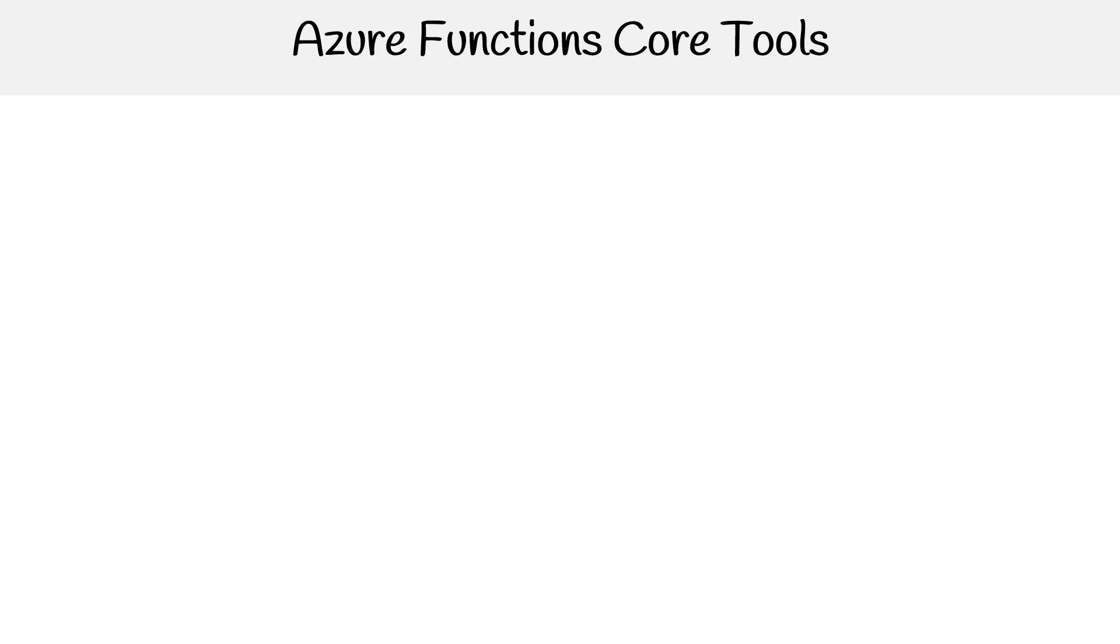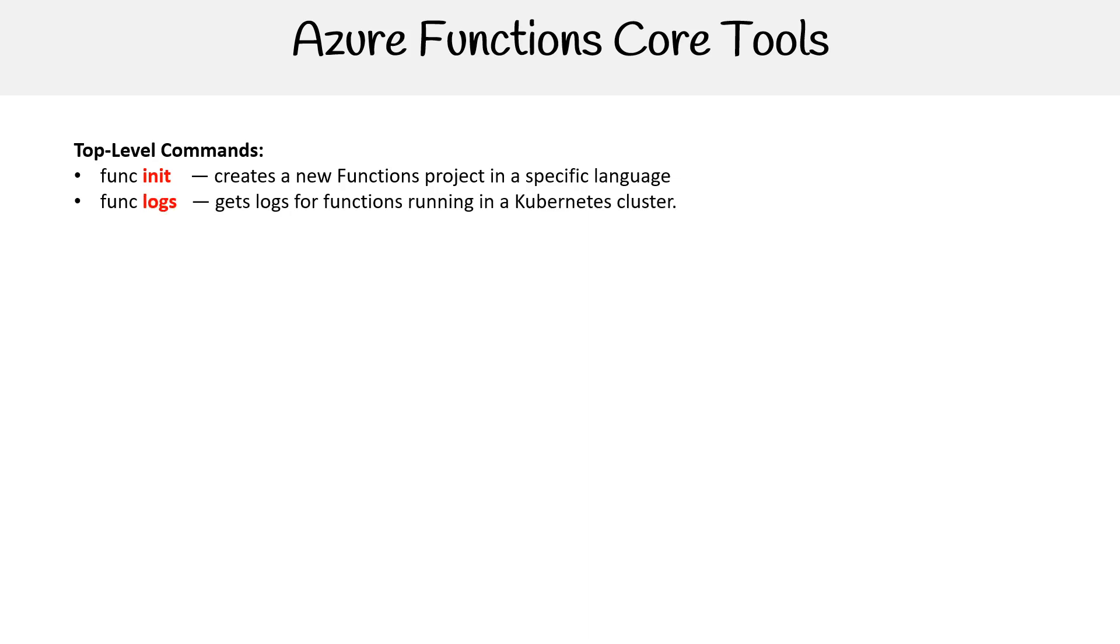So let's take a look at the commands we have. For top-level commands, we have init - creates a new function project in a specific language. Logs - gets the logs for functions running in a Kubernetes cluster.